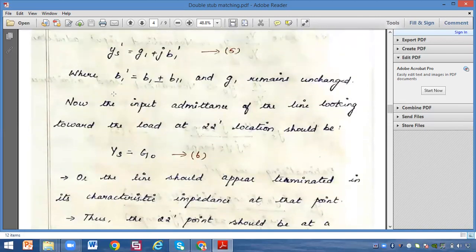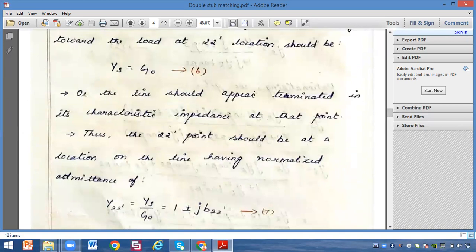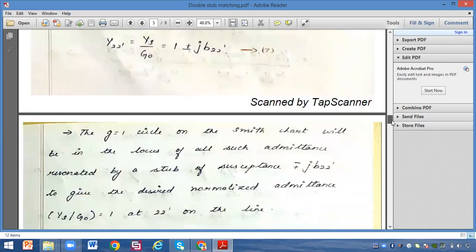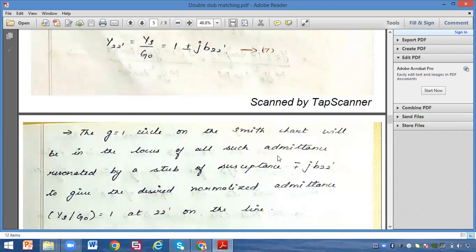The input admittance of the line looking towards the load at point 2-2-dash — where the second stub is located — is given by ys equals g0. Name this as equation 6; the line should appear terminated in its characteristic impedance at that point. Thus the normalized admittance at 2-2-dash is y(2-2-dash) equals Ys/g0 equals 1 plus or minus j·b(2-2-dash). The g equals 1 circle on the Smith chart is the locus of all such admittances, neutralized by stub susceptance plus or minus j·b22, to keep the desired normalized admittance Ys/g0 equal to 1 at 2-2-dash on the line.